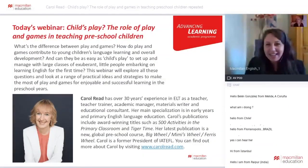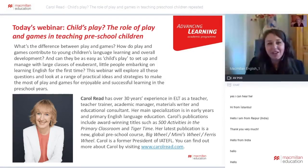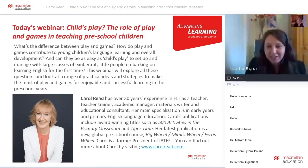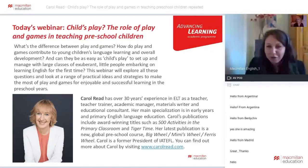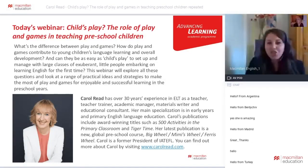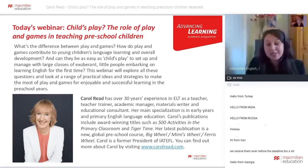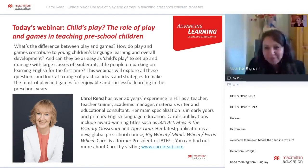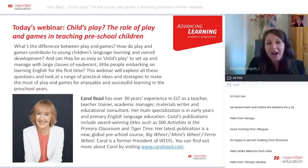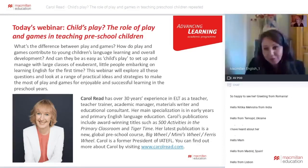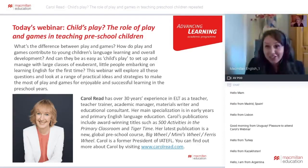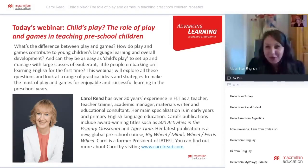Carol Reed doesn't really need any introduction because she's an absolute star of the ELT world. She's an ELT expert — a teacher, a teacher trainer, an academic manager. She was the president of IATEFL. She's a really successful author who wrote the Tiger Time series and the new series Wheels, which is available globally. She'll talk today about how to include games and plays in our ELT classrooms and how to engage children with games and play.